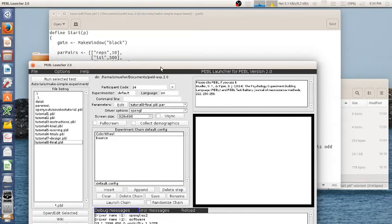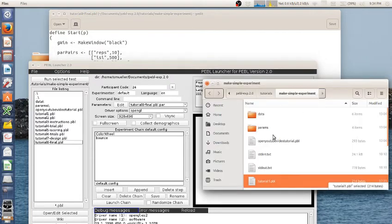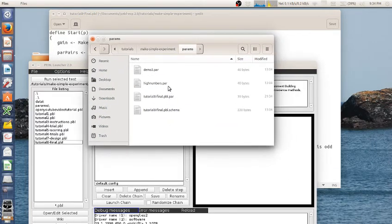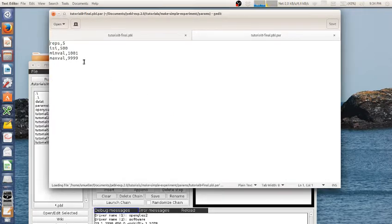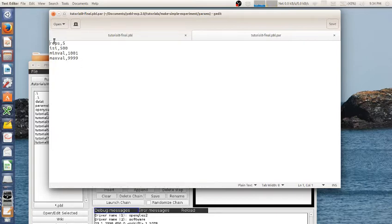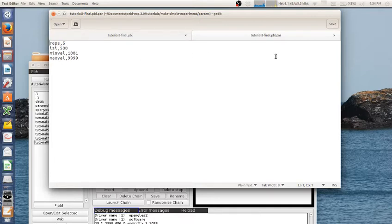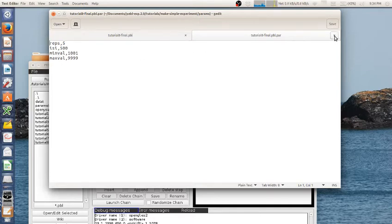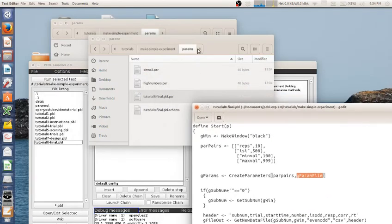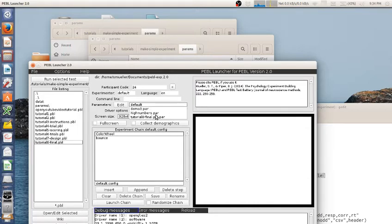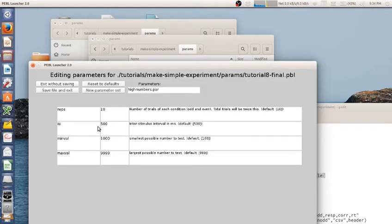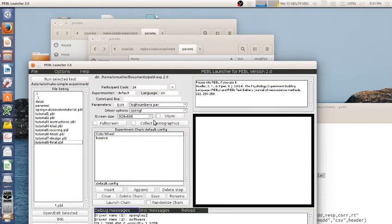And when I save that, it then saves that as a custom parameter file. So for example, here, it will save these pairs. Reps should be 5, isi should be 500, minval 1001, maxval 9999. And so you can have a custom parameter set, and let's say I want to use that one, or I want to use the default values, or I have a high numbers one as well. If we look at what high numbers is, it's going to be 1,999. You could change the reps, you could change the isi, and things like that.